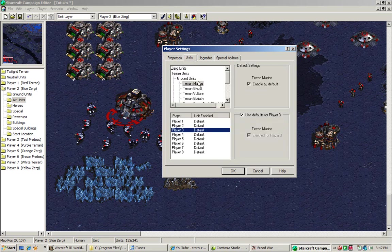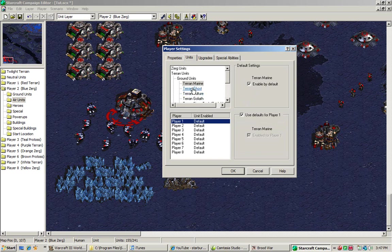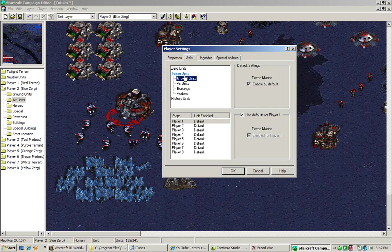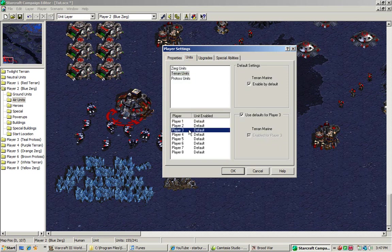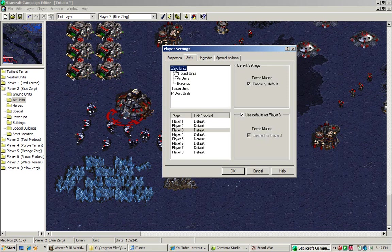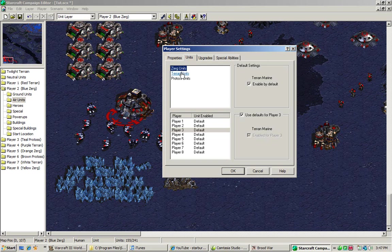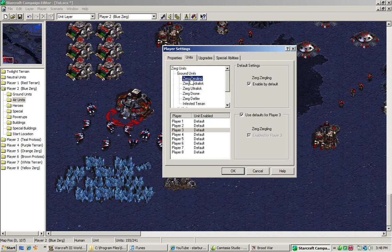All right, now this thing right here is the unit section. This section allows you to default units and constructible items. For example, you can basically enable these units. Now, for example, we're going to go on player 3 to show you how. Now you can check a unit thing. For example, we're going to go to Zerg units, hit ground units.